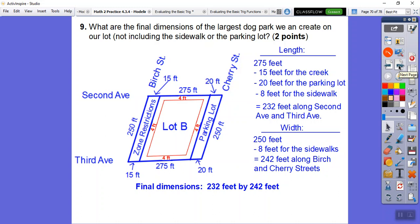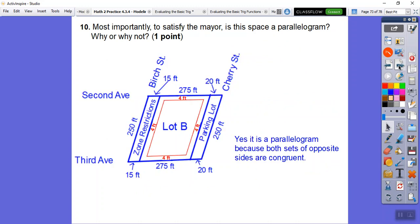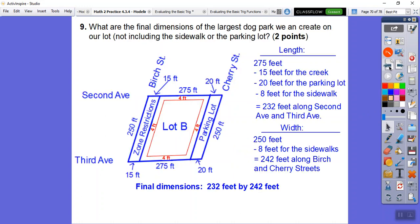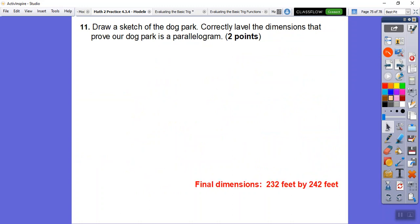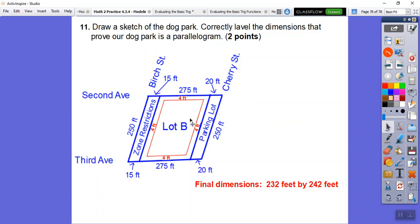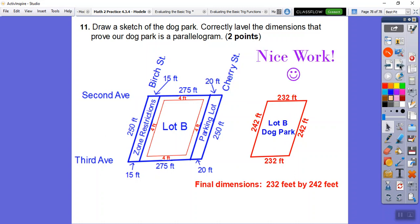Most importantly, to satisfy our wonderful mayor who's a math teacher — is this space a parallelogram? Yes, it's a parallelogram because both sets of opposite sides are congruent: 232 feet by 242 feet. Here's a sketch of the final dog park at 232 by 242 feet — our dogs can run around, bark, sniff, and all that good stuff. Hope that makes sense, take care!